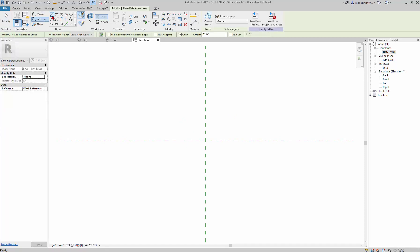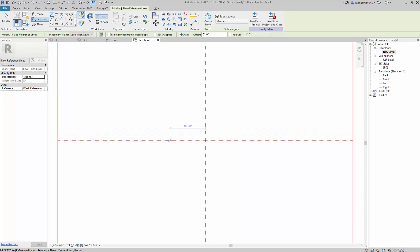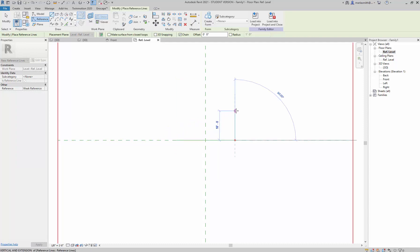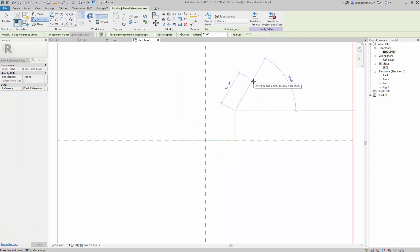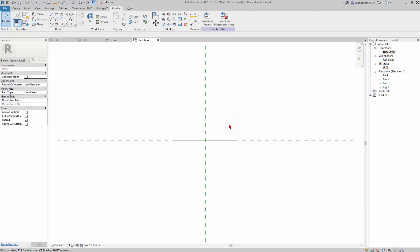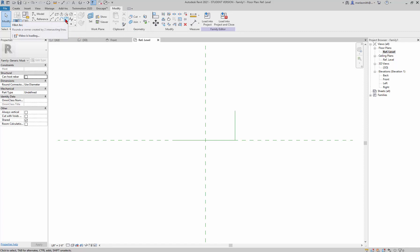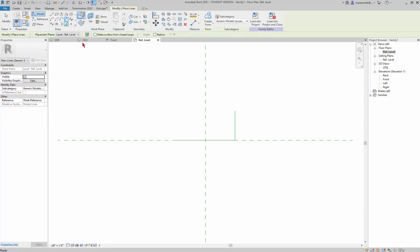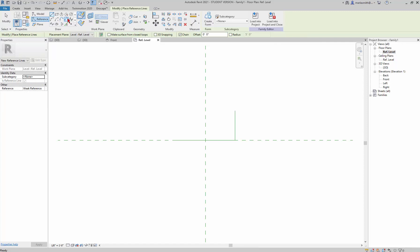I'll go to Reference > Line and start 10 feet to the side, make it 20 feet long, then 10 feet tall, and hit Escape to stop. Then I want to add a fillet arc — there's a Fillet Arc command. I'll click on it and set the radius to five feet.